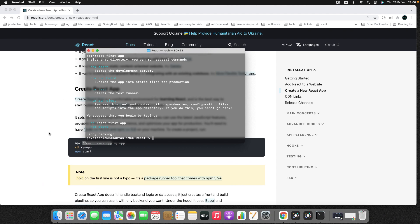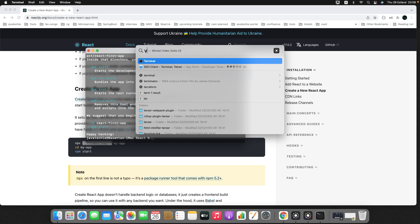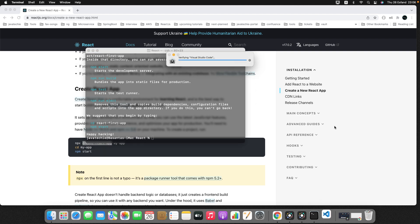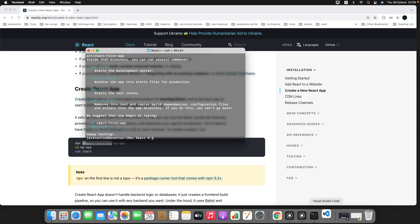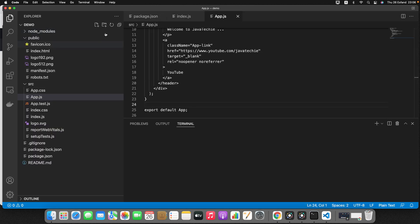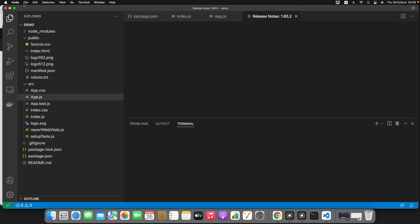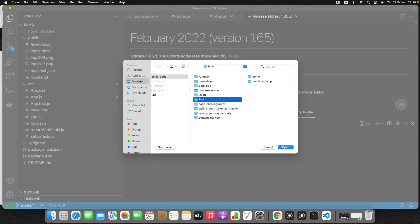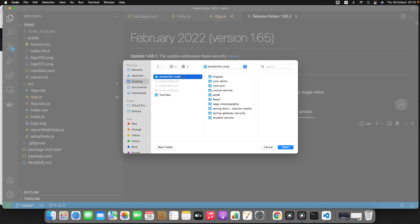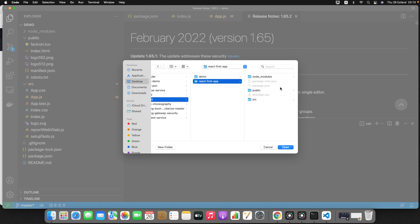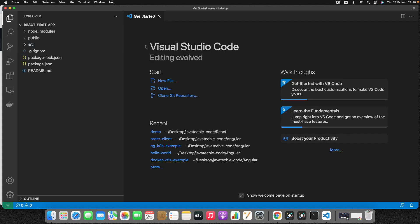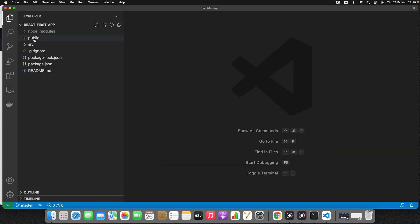I'll open Visual Studio Code, which is the IDE for developing frontend applications. You can use any other IDE but this is handy and flexible for frontend code. Once it's open, go to File, then Open Folder, navigate to the desktop, JavaTechie code, react, and open the react-first-app folder.